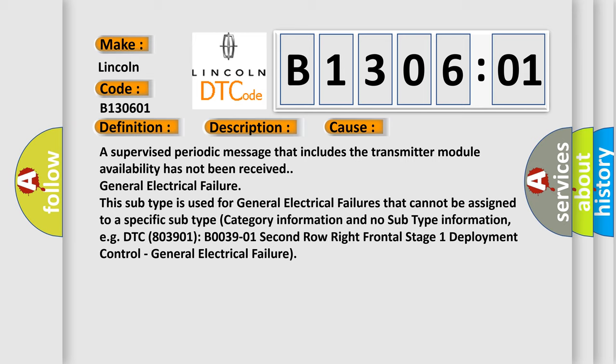For example, DTC B003901: 2nd row right frontal stage 1 deployment control, general electrical failure.